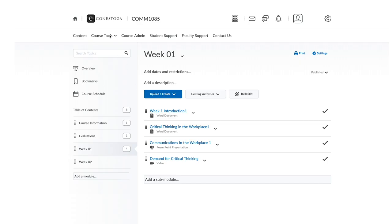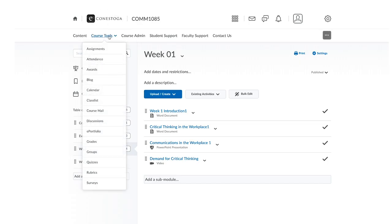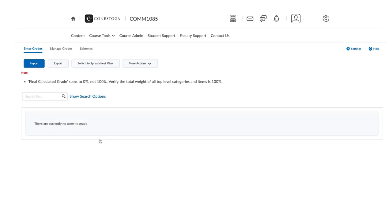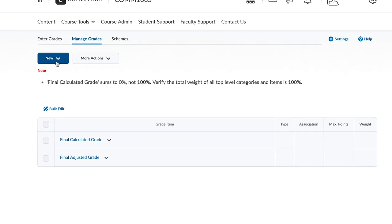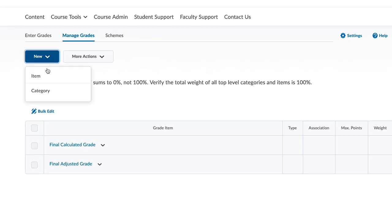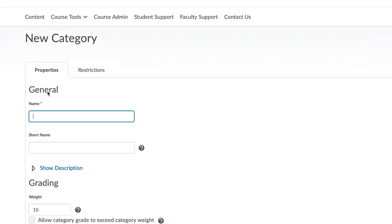Finally, you'll need to add the grades element so that students can privately view their grades when you post them. Grades are automatically tallied for the students, so they always know how they're doing in your class.